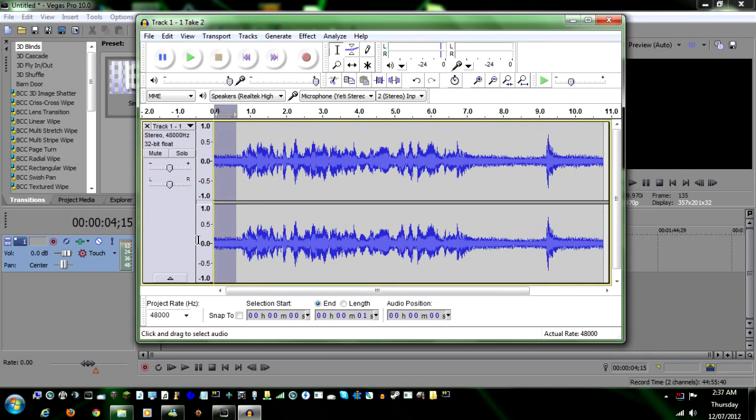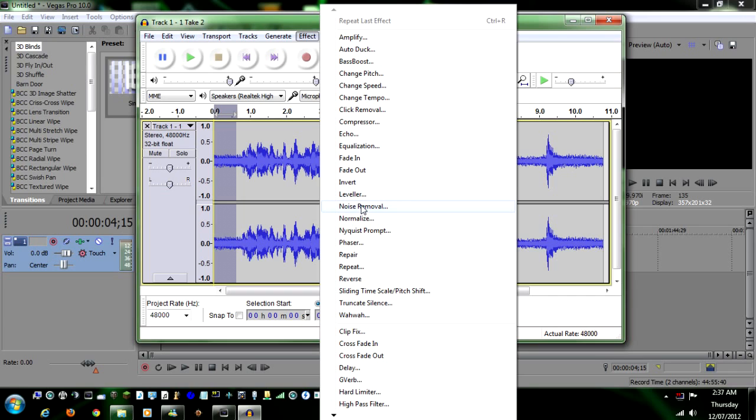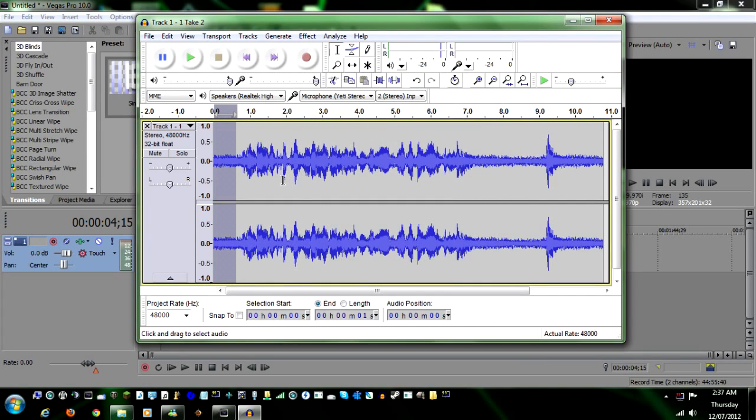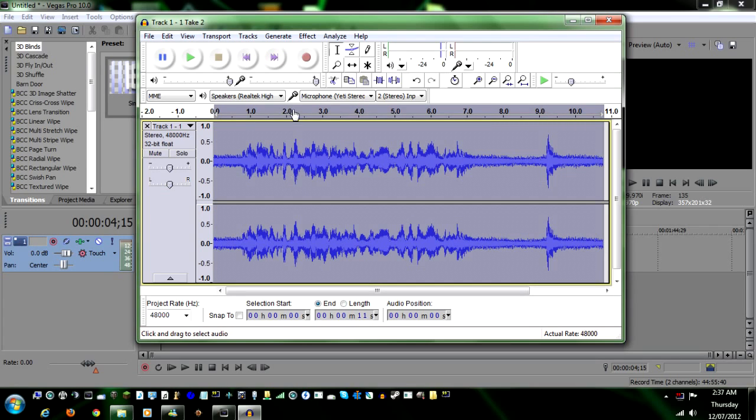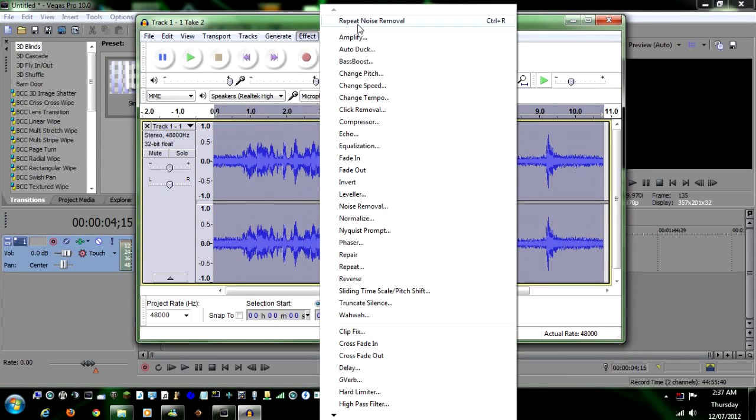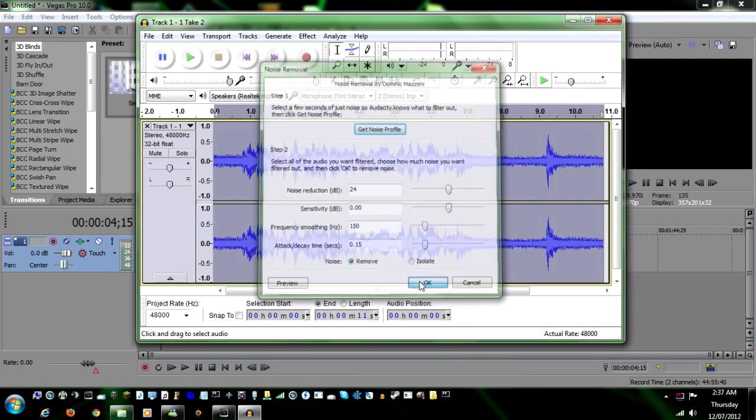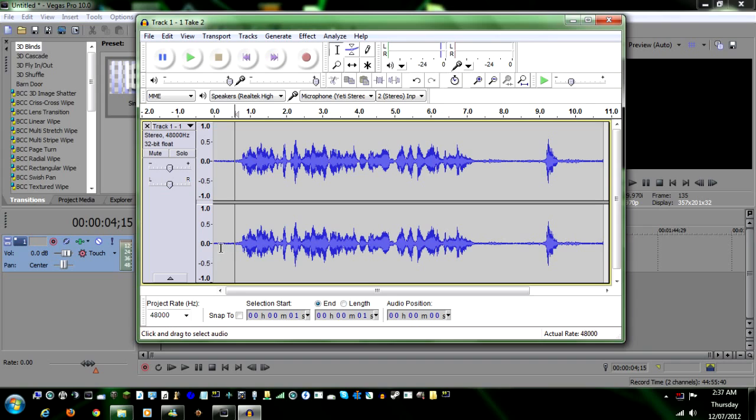To get rid of the noise, you just highlight it. Go up here to Effects, down to Noise Removal. First, click Get Noise Profile, and once you have that, then double-click on the track to select it all. Go back up to Effects. You can either do Repeat Noise Removal or go to Noise Removal, and then you just click OK. And we're done.